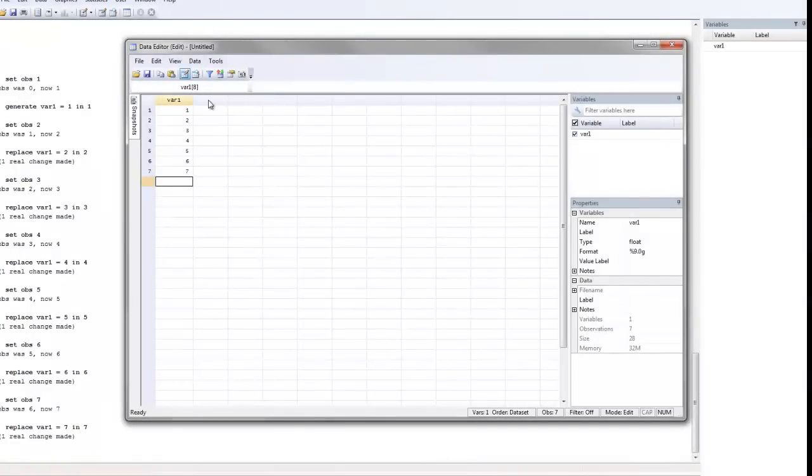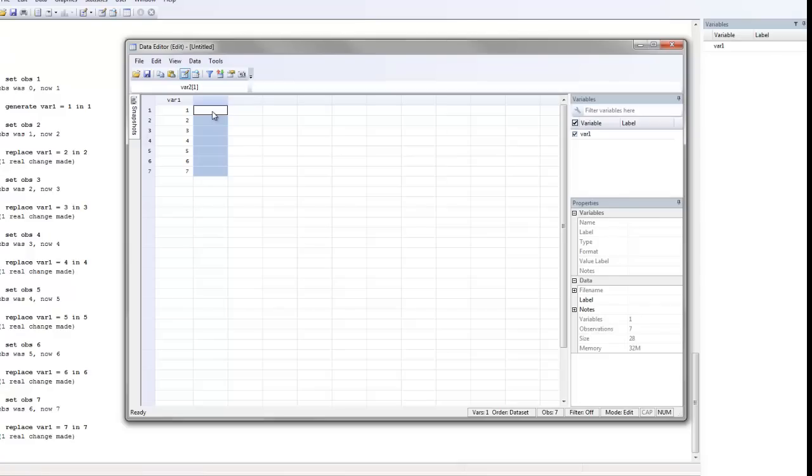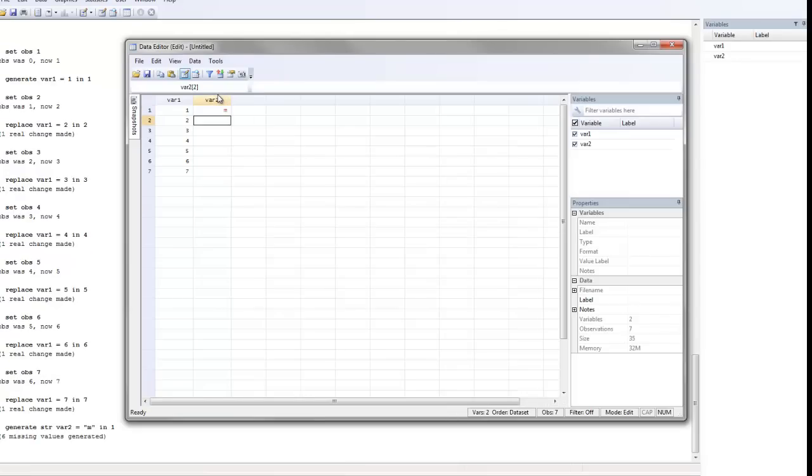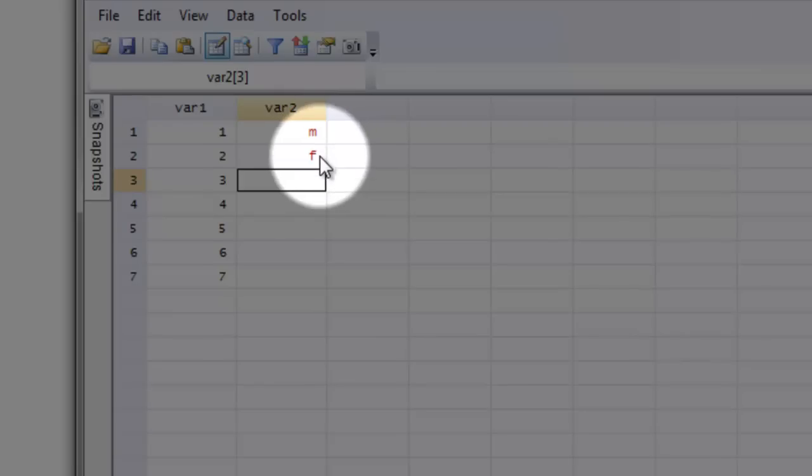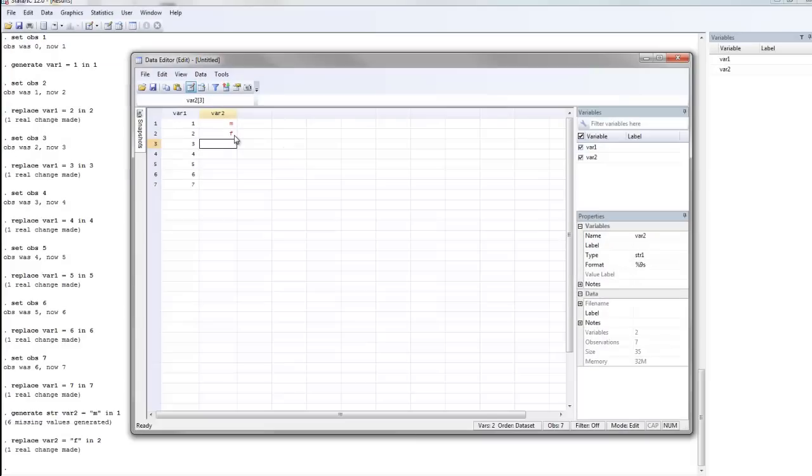Now I'm going to go over to the next column and I'm going to add in a new value for a new variable. Now I know that this variable is gender. For participant 1, the gender was male, so I'm going to type in M and hit enter. Then I'm going to type in F and hit enter. What I want to bring your attention to is that these values are red because I've typed in character values. Stata stores numeric values differently from character values and refers to character values as string variables.